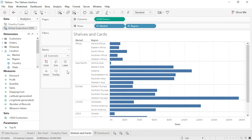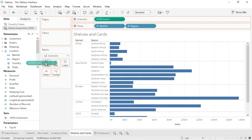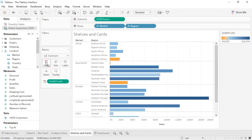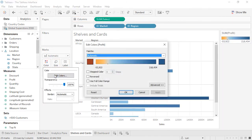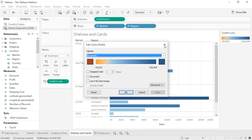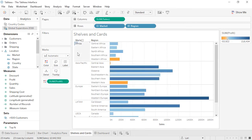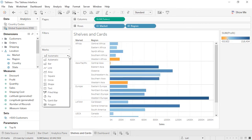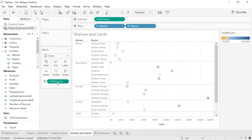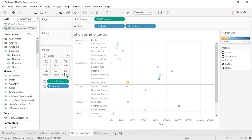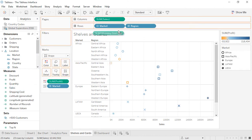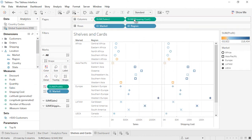The marks card is made up of several other shelves, each of which can have fields placed on them and can be clicked on to edit their characteristics. Changing the mark type can change the shelves on the marks card, such as selecting shape brings up the shape shelf. Depending on the composition of the view, there can be multiple marks cards, one for each measure.